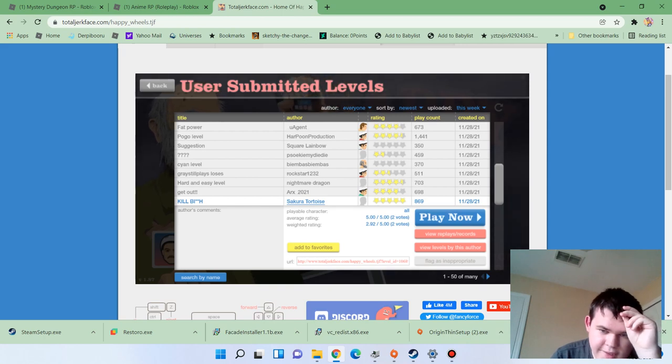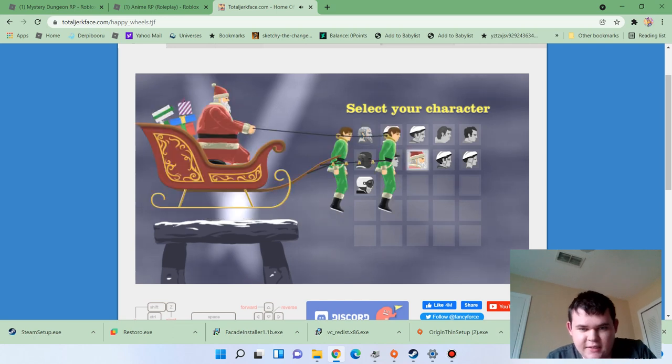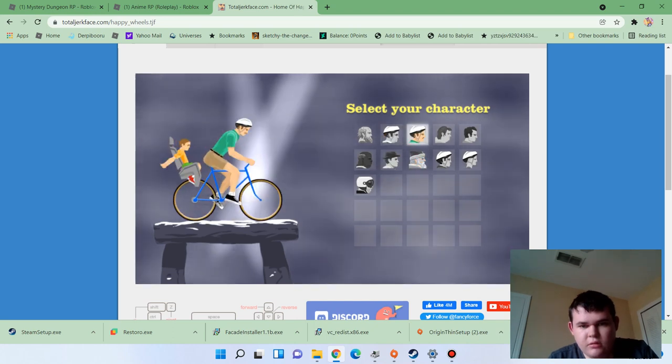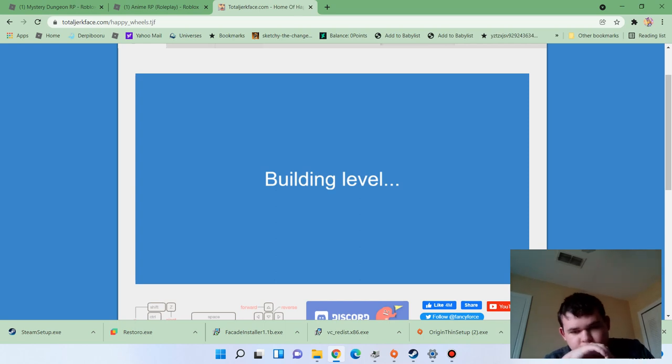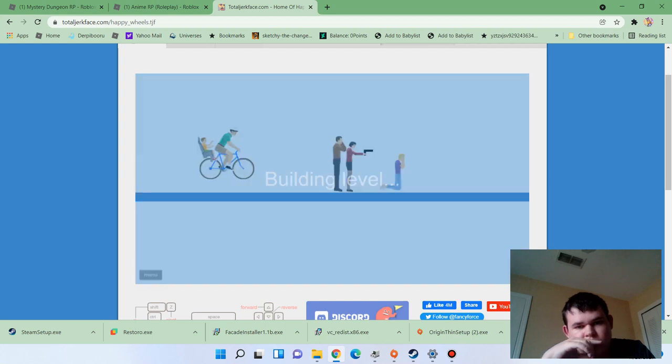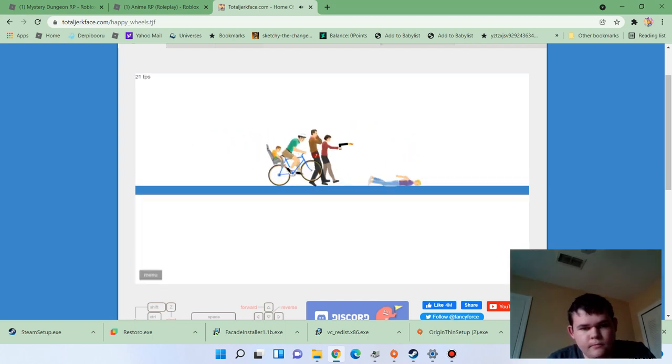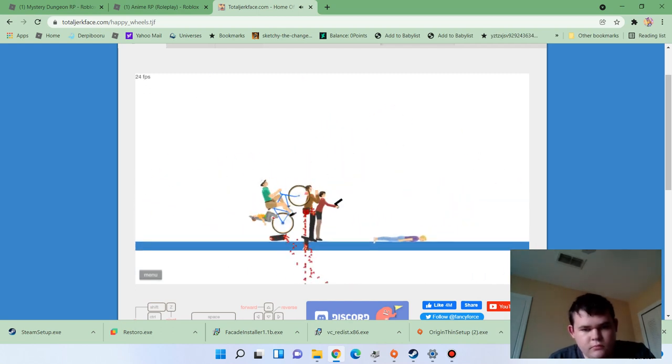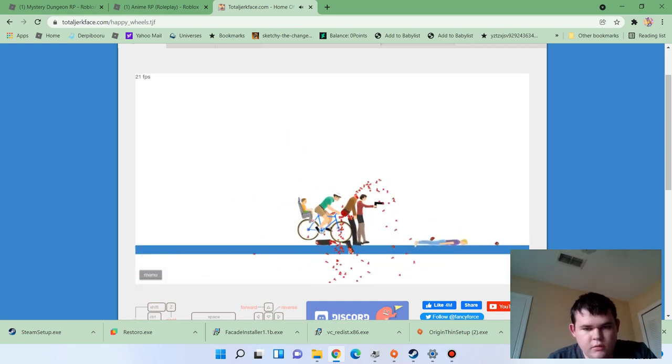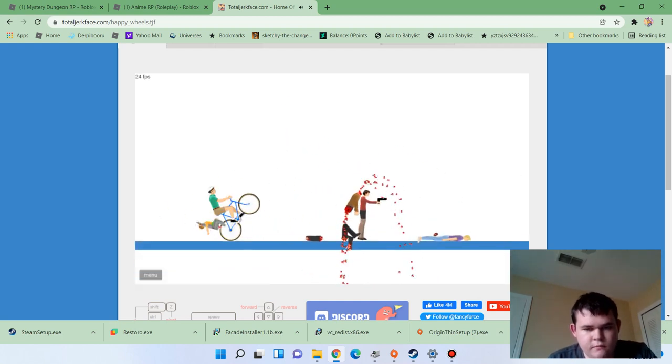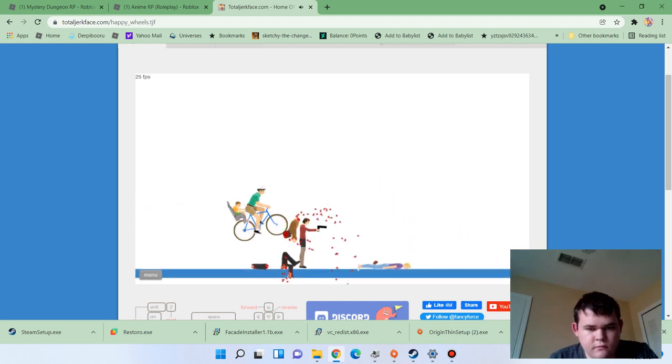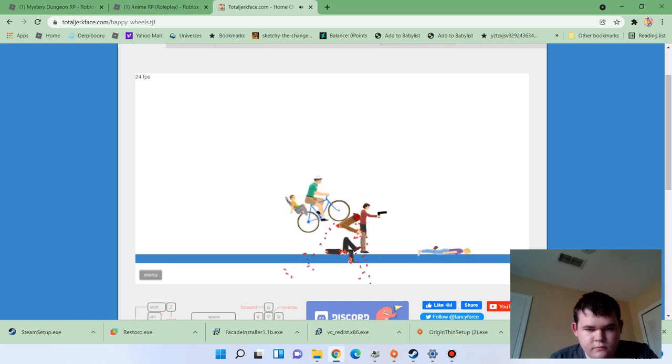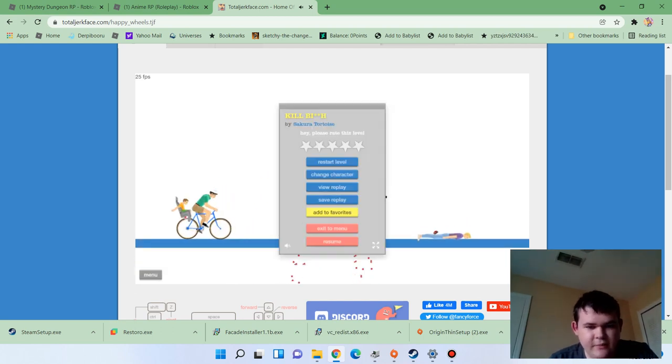Kill the bitch. I'm guessing not what it says. Oh, great level. It's a piece of shit.